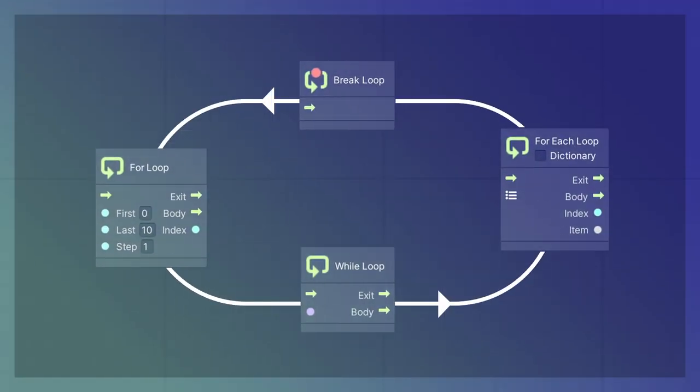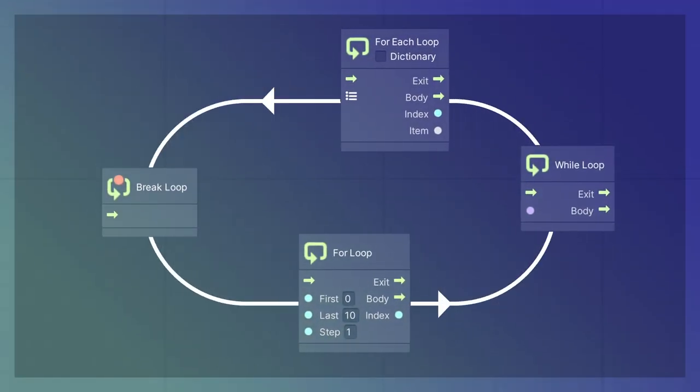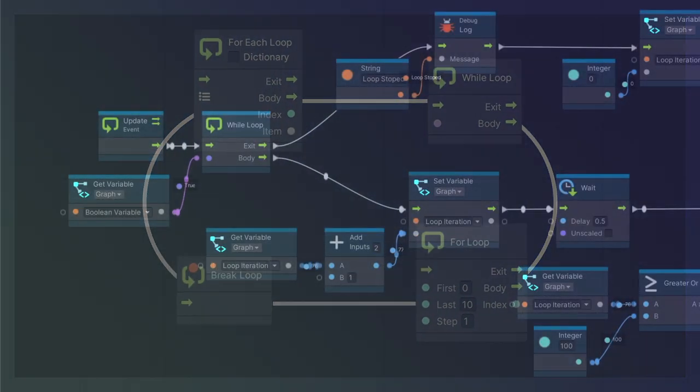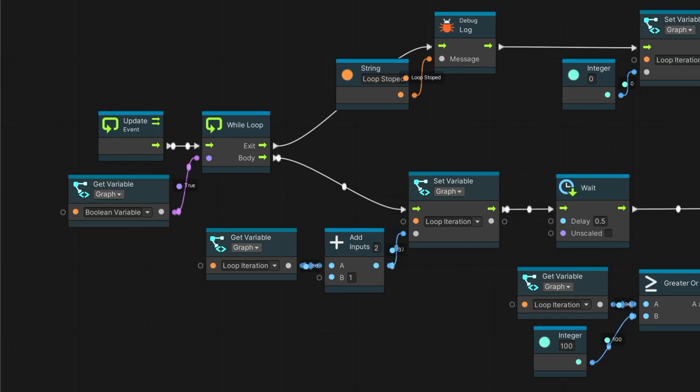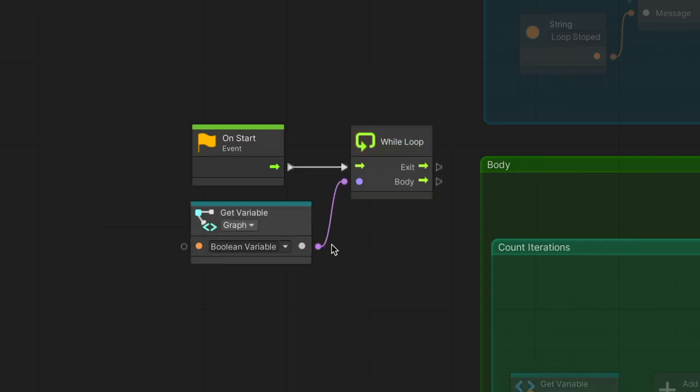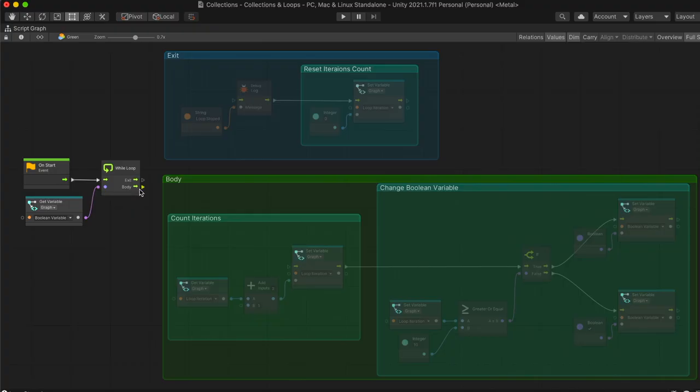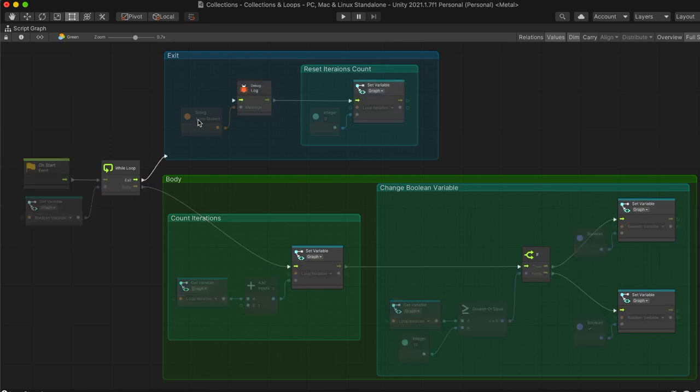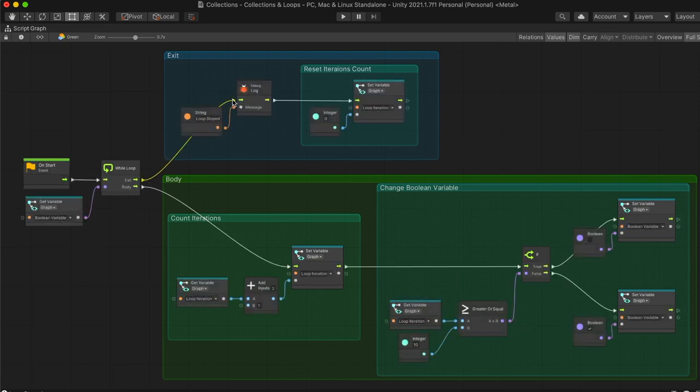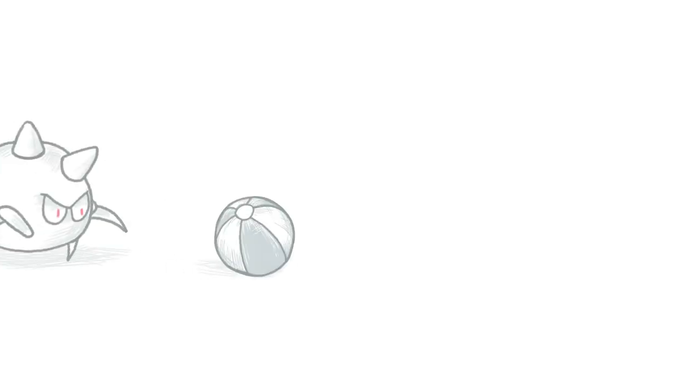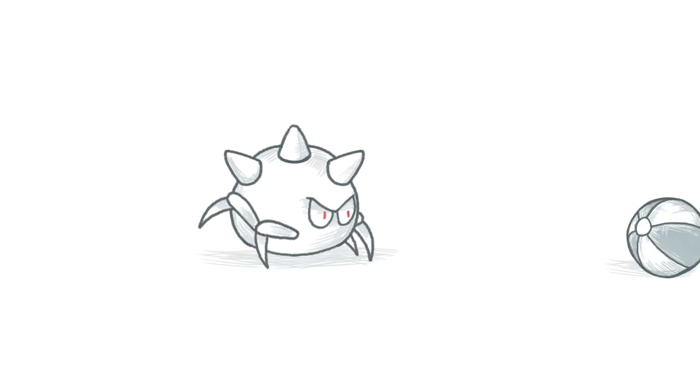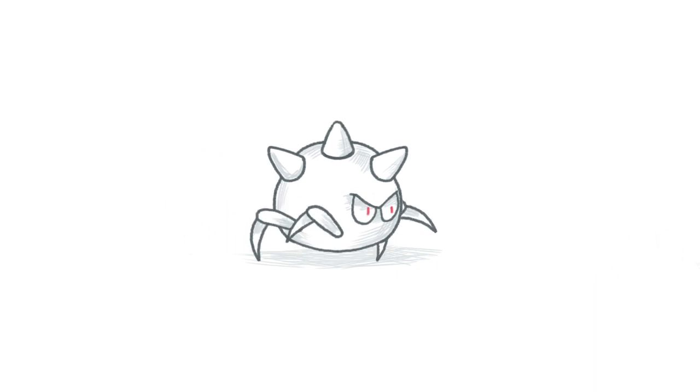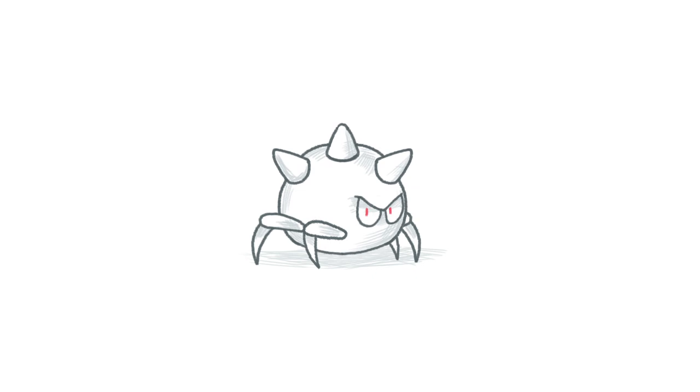Loops allow us to repeat a section of our script multiple times. Note that all iterations happen right away, and will only stop when the condition is reached. The while loop node has a boolean condition input and two flow outputs, body and exit. The node will execute the body flow repeatedly, until the condition turns from true to false. At this point, the node will run the exit flow. When can we use a while loop? We may want an enemy to continue to chase the player as long as it's seeing it. However, once the player is out of view, the chasing loop is halted.